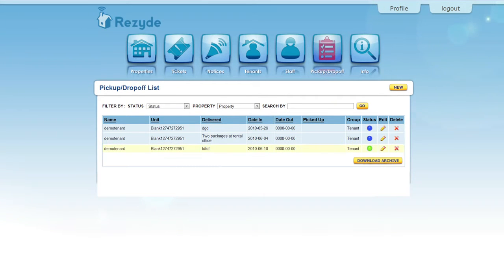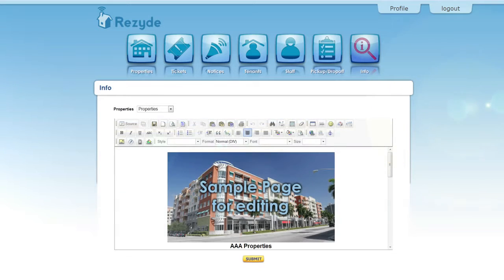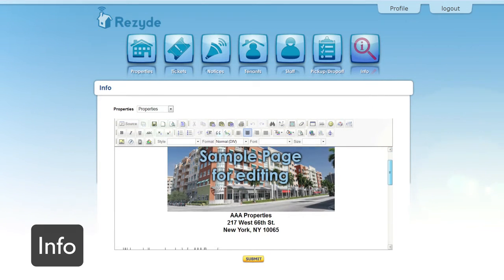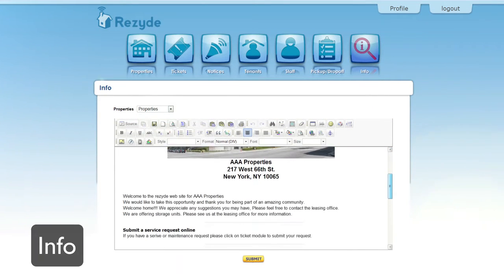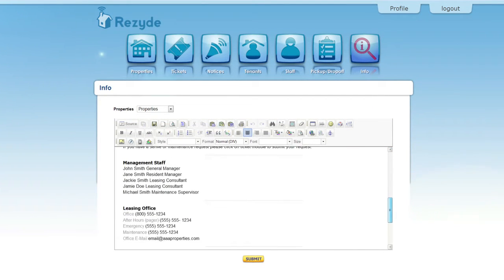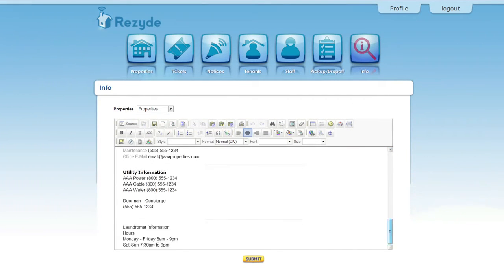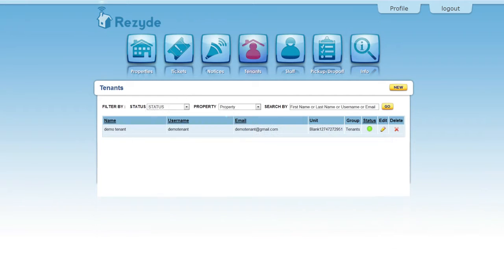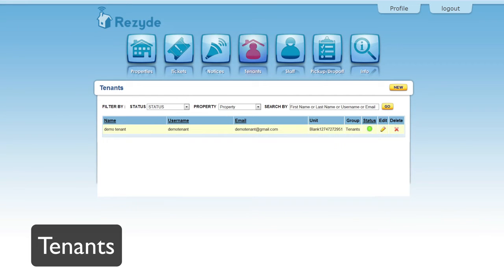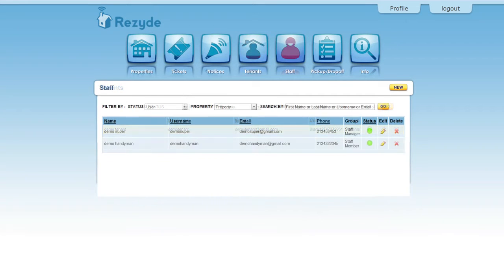Our rich text editor allows you to customize your property splash page. You can also easily manage tenants and staff.